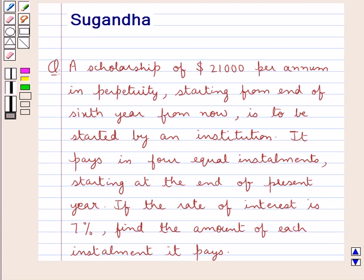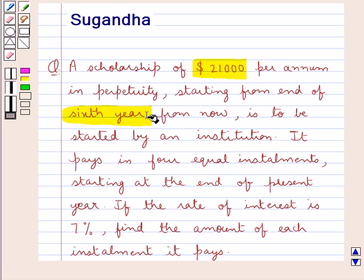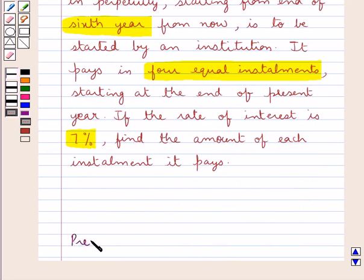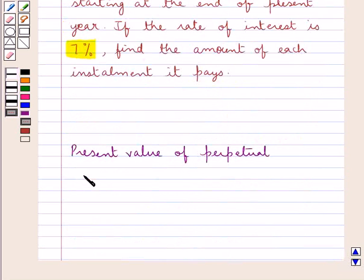Hello and welcome to the session. In this session we will discuss the following question: A scholarship of $21,000 per annum in perpetuity starting from end of 6 years from now is to be started by an institution. It pays in 4 equal instalments starting at the end of the present year. If the rate of interest is 7%, find the amount of each instalment it pays.